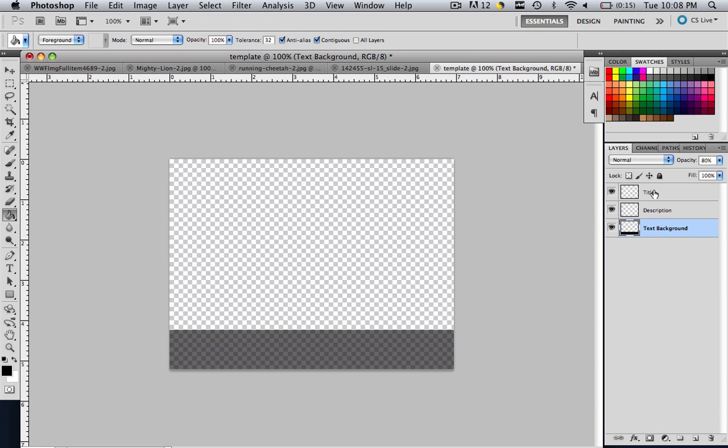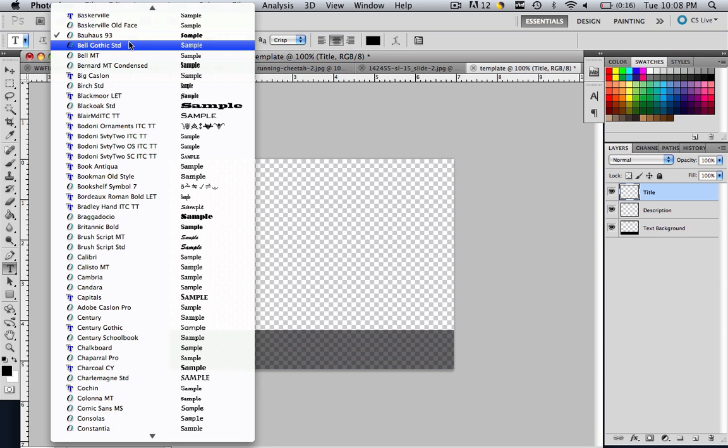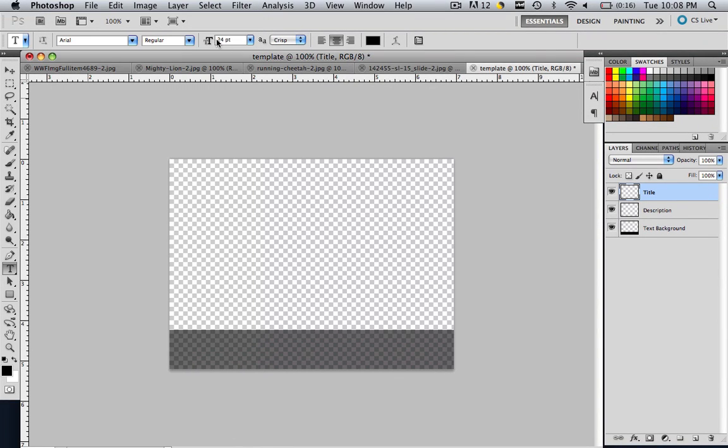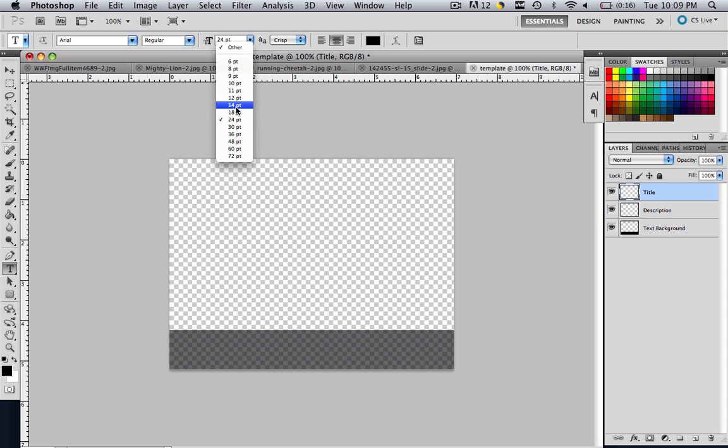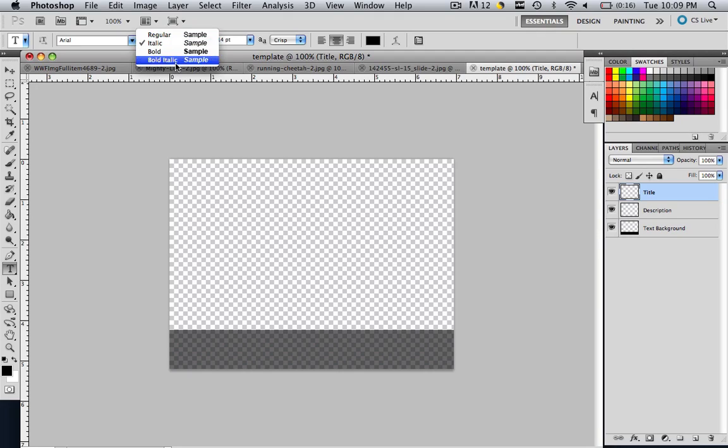So the next thing that we are going to do is we are going to add a title. So click where title is. Make sure you are on the title layer. Then click the Text tool. It usually takes a couple seconds to load. And let's make it Arial. So click A and go to Arial. Let's make it maybe 14 font. And let's make it italic. And let's make it bold and italic. So let's click and see if we like that.